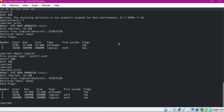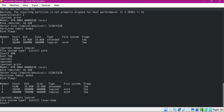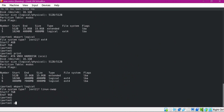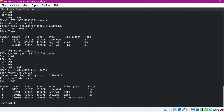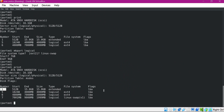We create the second logical partition similarly, and we can print again to verify. For the third partition, I will give Linux swap as the type, starting from 7 GB and assigning 2 GB for this partition. Printing again, we can now see that we have created three logical partitions which are all part of the extended partition.